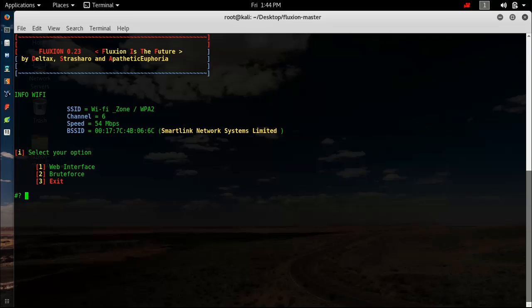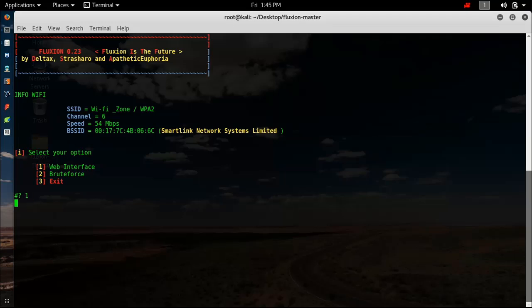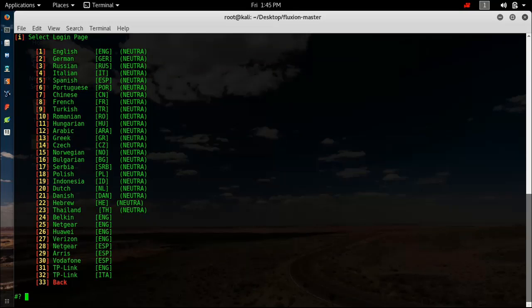Select your login page. It will be more convenient if the victim has a TP-Link router, then select 32 for TP-Link. If you want to select anything like Vodafone, Netgear, whatever you want, feel free. I will just go with number 1, the English one.